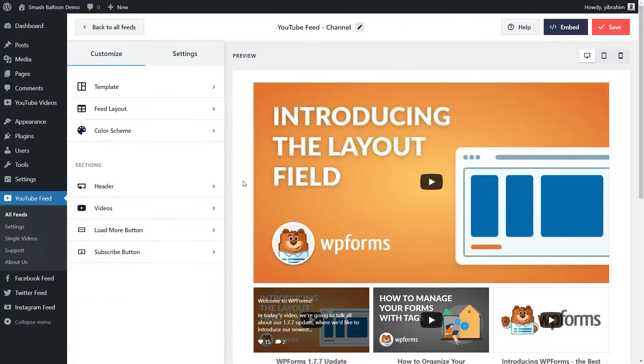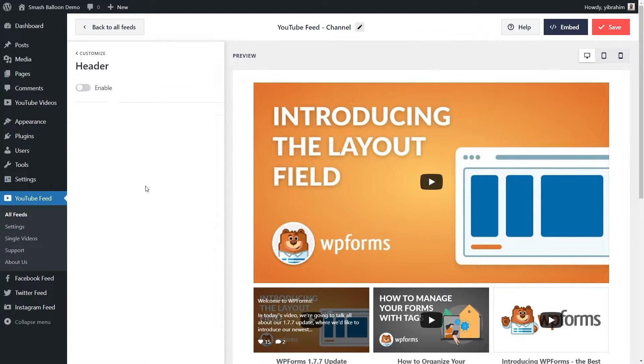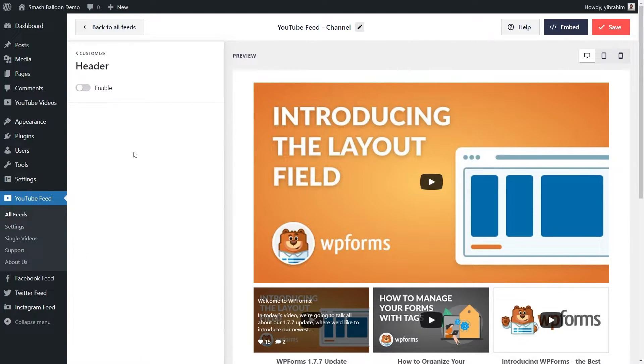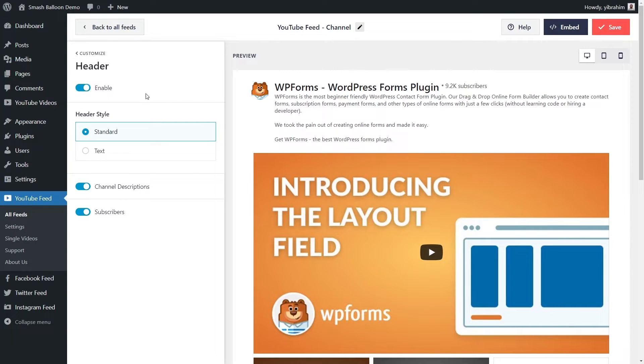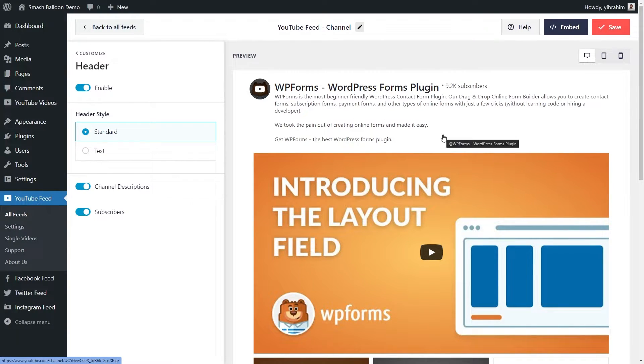In our current template, our feed doesn't have a header, but if you go into header over here, you can enable one by simply clicking the toggle like this. You can choose from a standard header that shows your channel name, icon, and other info at the top like this.